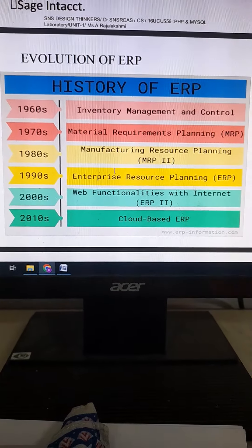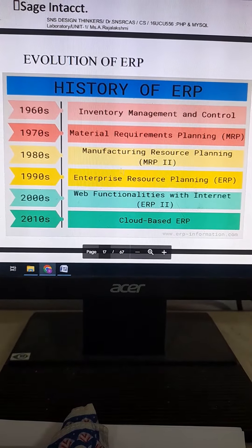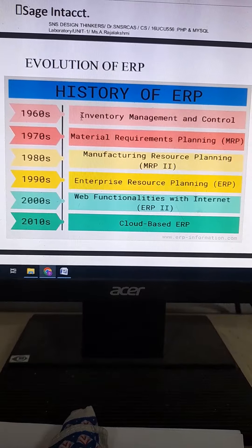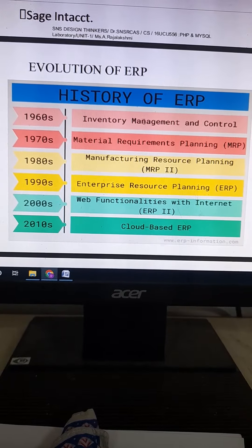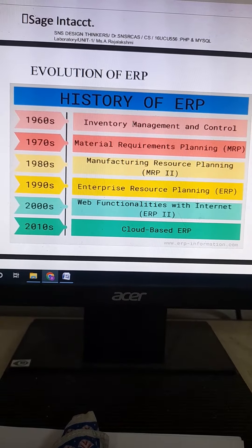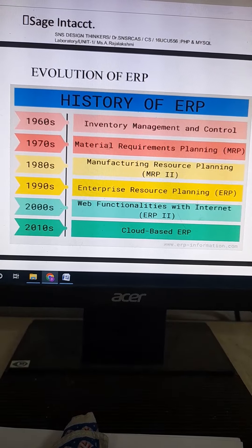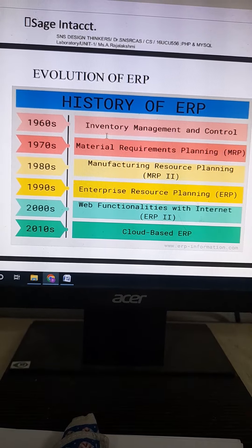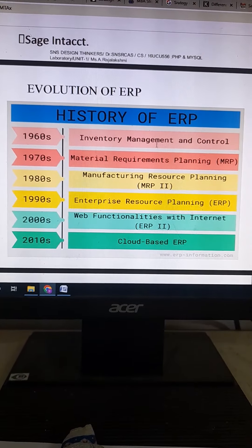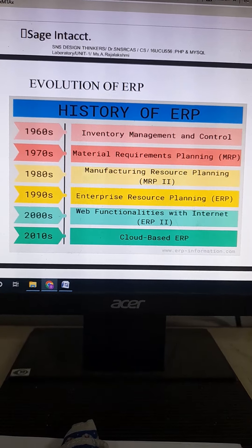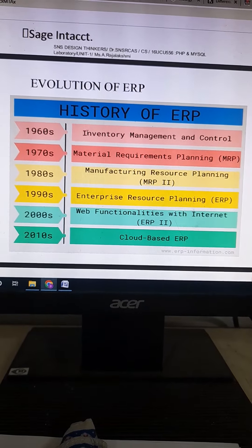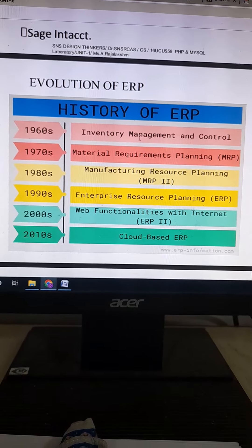Evolution of ERP. In the 1960s, the first concept came into existence with inventory management and control. It is also called pre-material requirement planning, where ERP was used only to manage the inventory in inventory management.